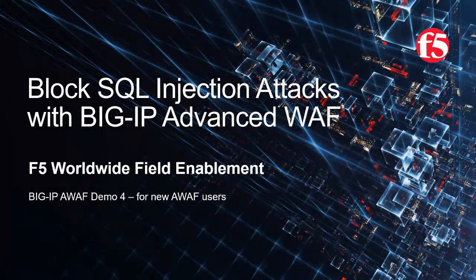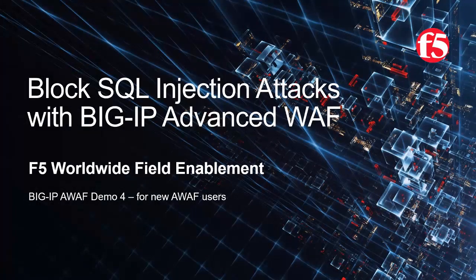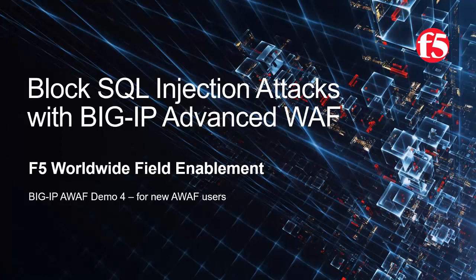Welcome to the F5 Networks Advanced Web Application Firewall demo series. In this demo, we'll show how we can block several SQL injection attacks using BigIP Advanced WAF, F5 Networks' industry-leading Web Application Firewall. This is demo 4 of the AWAF demo series, intended for users that are new to BigIP Advanced WAF. For optimal viewing, we recommend using full screen mode.